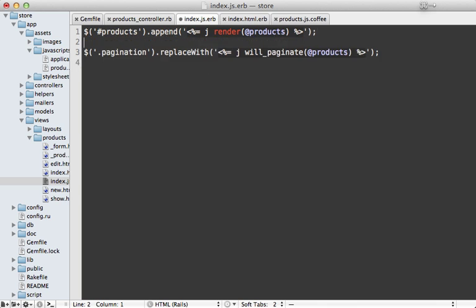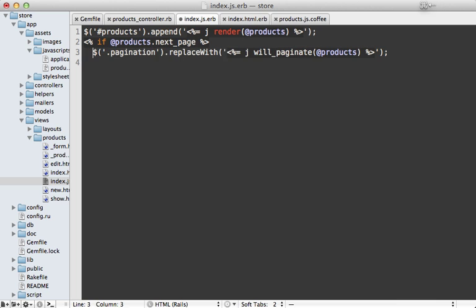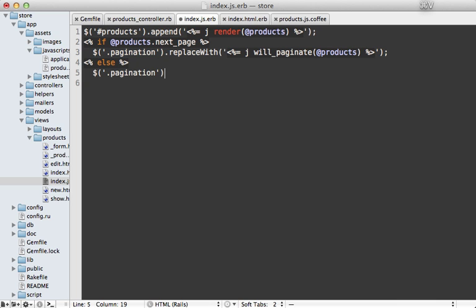Instead of always replacing the pagination, let's only replace it if we have a next page on our products results. And if we do, then we'll replace the pagination. If we don't, then let's just remove this pagination entirely so that way it doesn't show up.